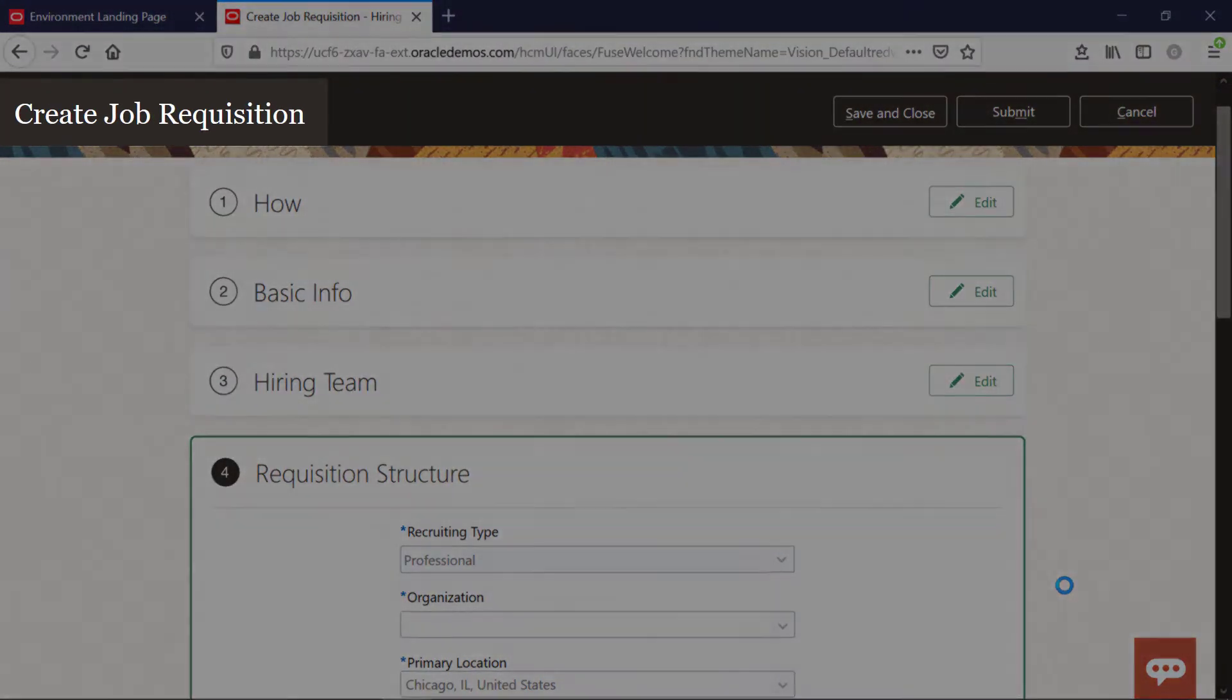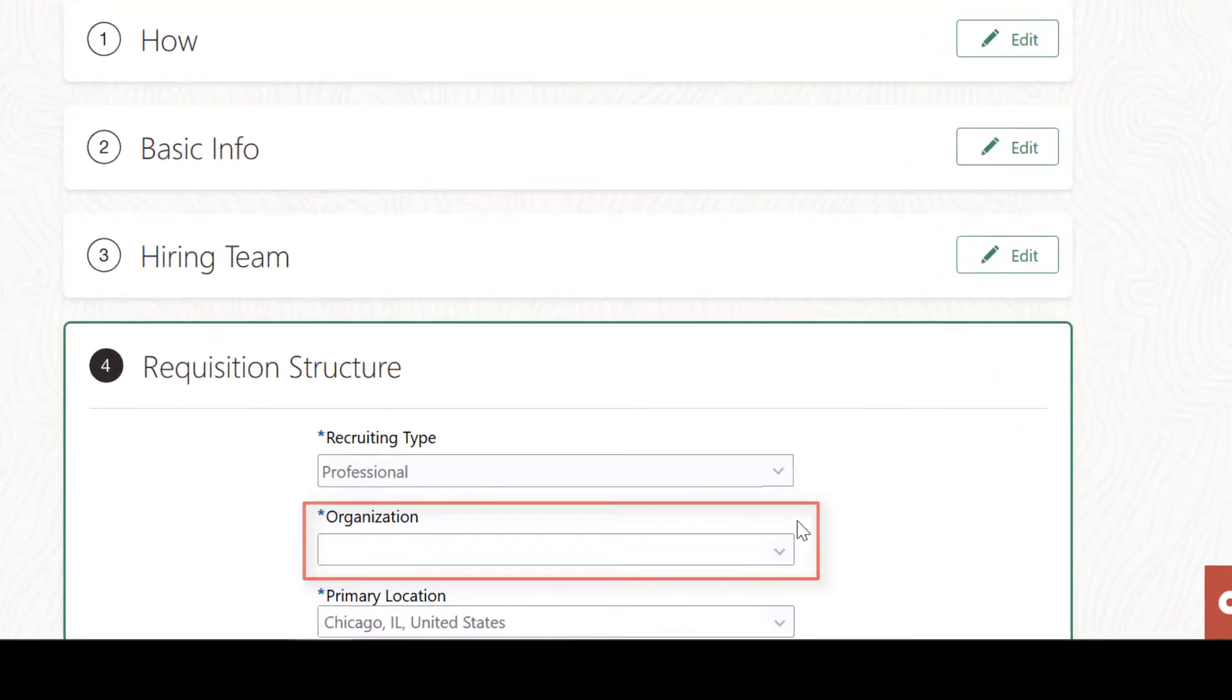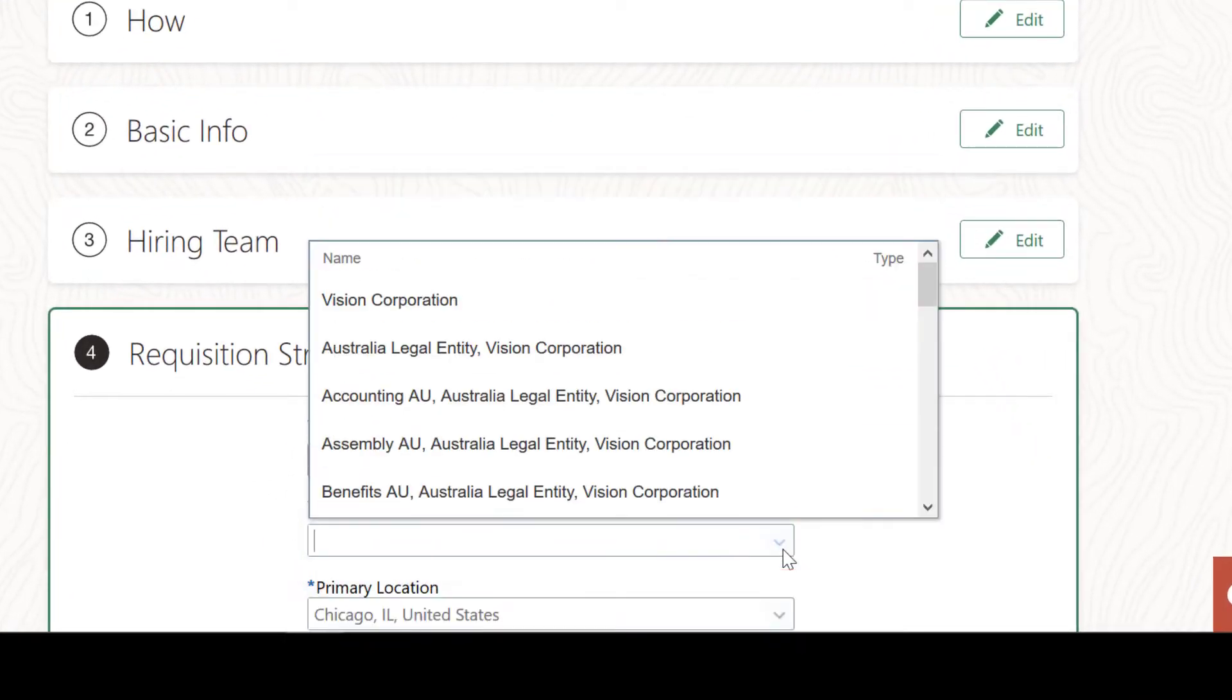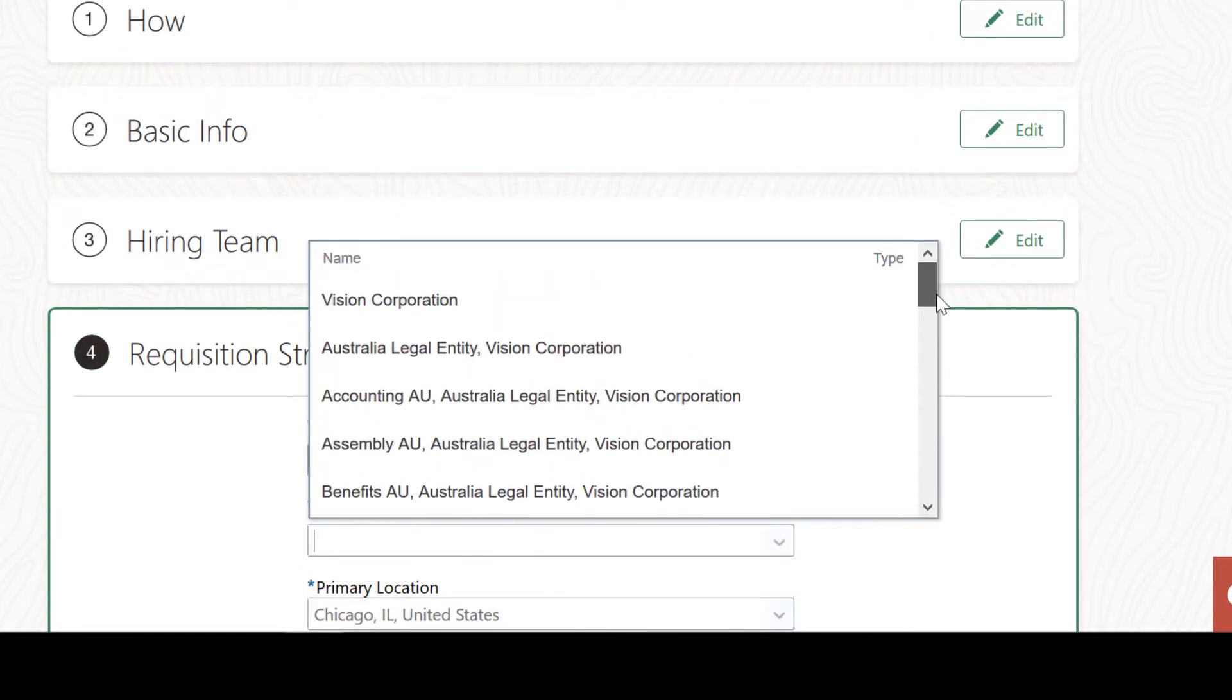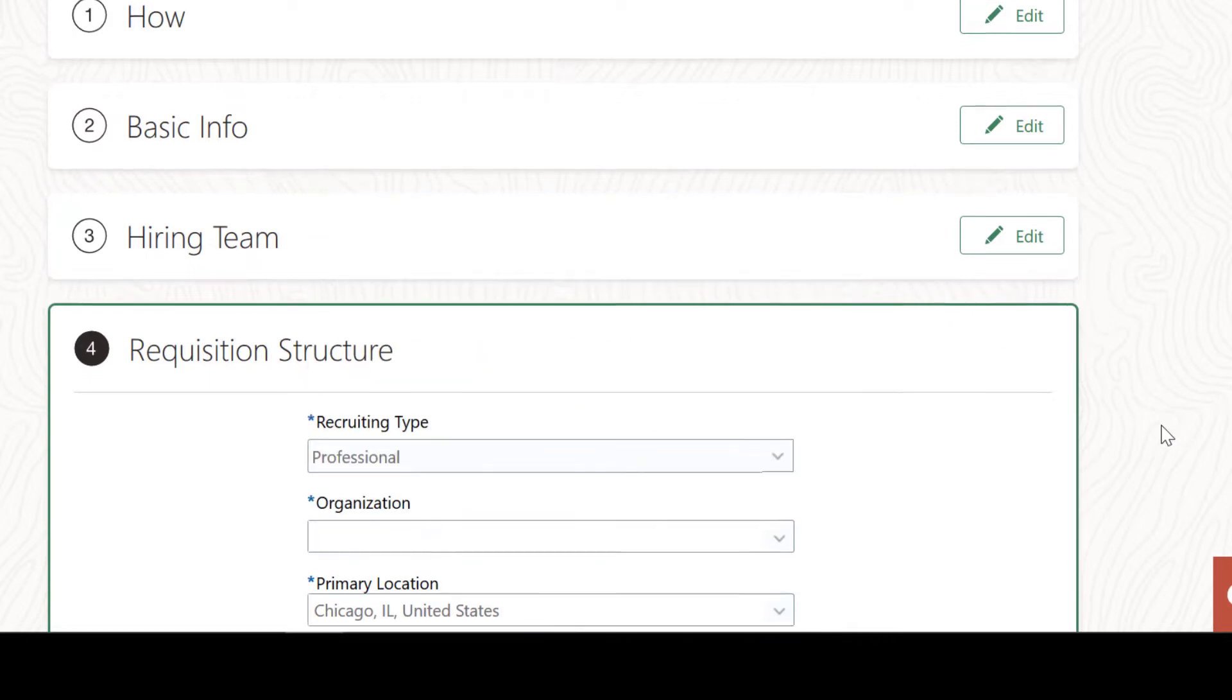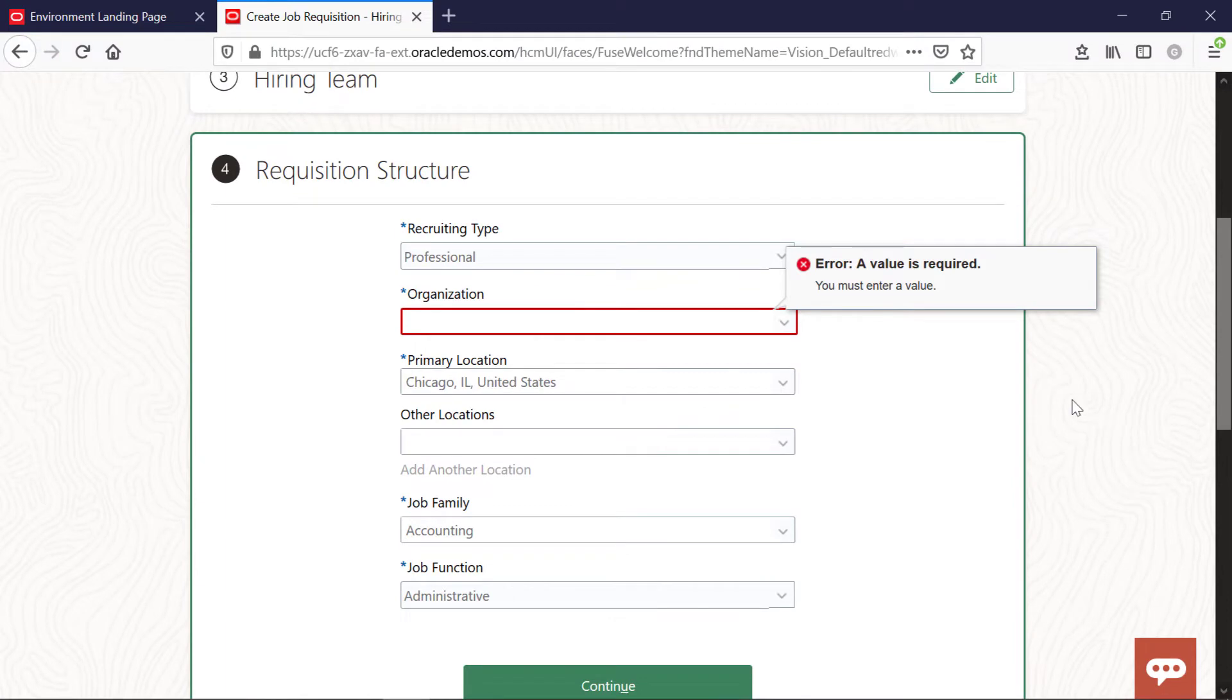In this scenario, a hiring manager is creating a job requisition. In the requisition structure section, the manager tries to complete the required organization field, but either no organization is listed or the desired organization is not on the list. Therefore, when the Continue button is clicked, an error occurs.